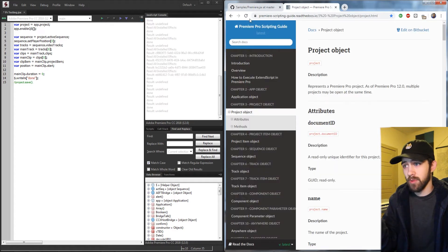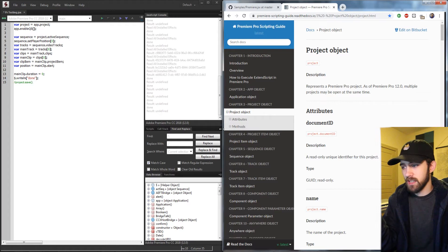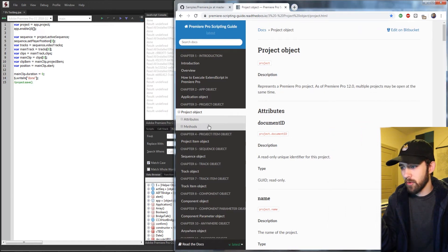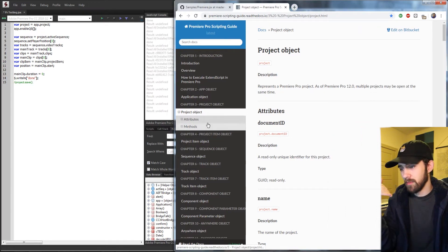The last is this Adobe Premiere Pro scripting guide, which is organized not in a PDF format, but in this sort of tiered list.